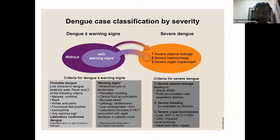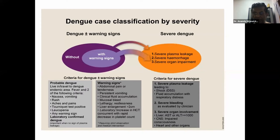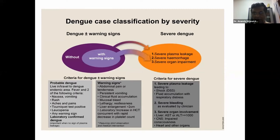There's another classification which we don't use in Sri Lanka, where dengue is classified as dengue without warning signs, with warning signs, and severe dengue. When we studied these two classifications, what we found was that the first classification is more user-friendly, and that is why we continue to use it in spite of WHO using this second classification.